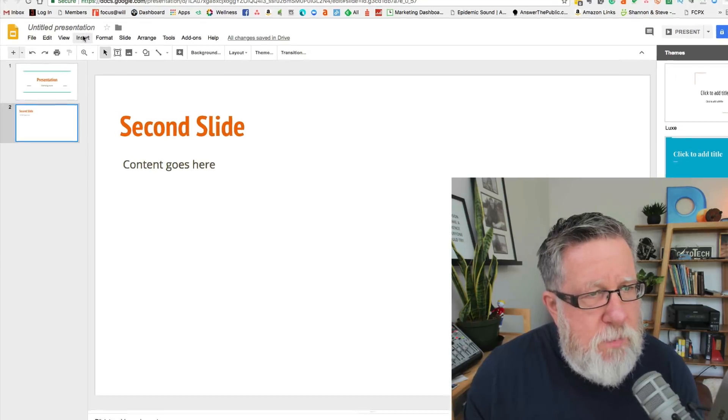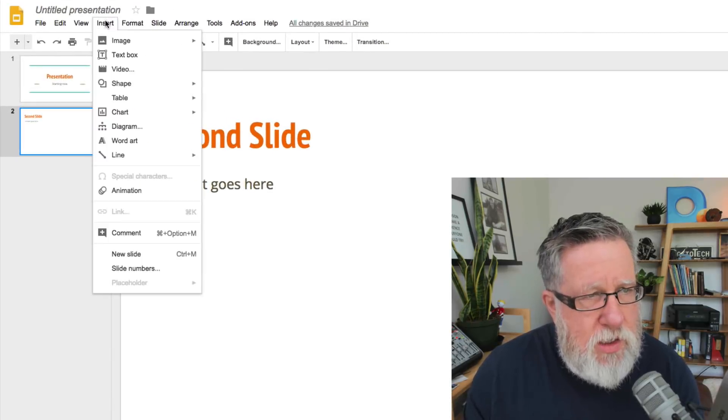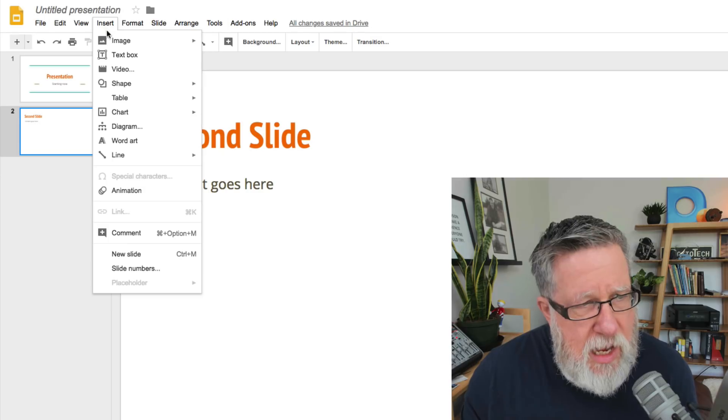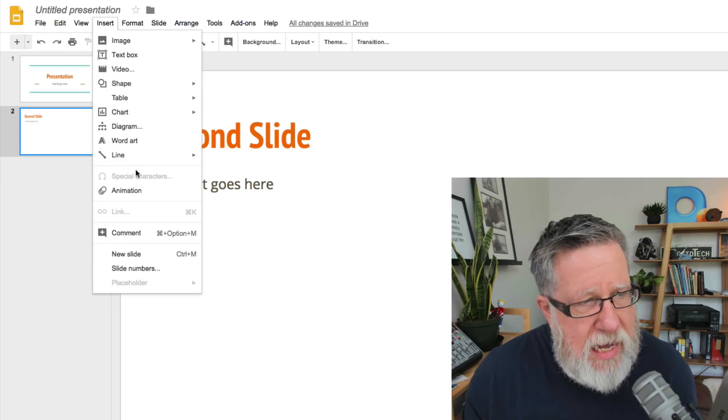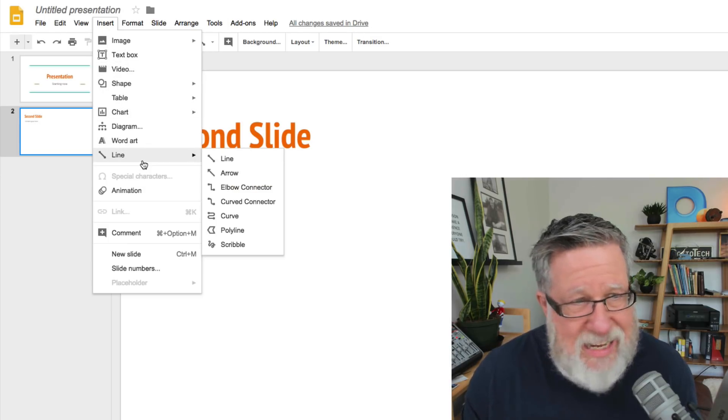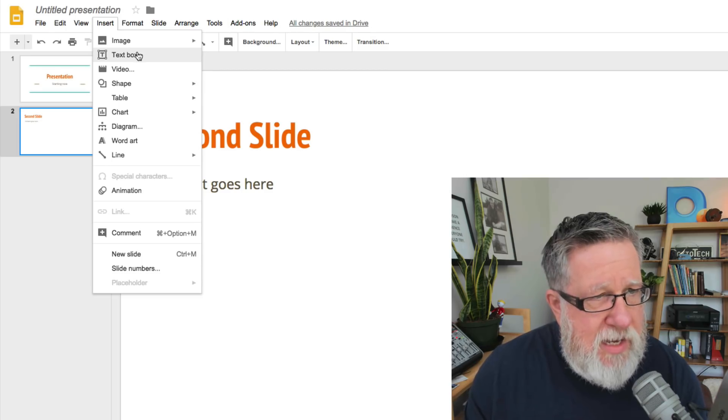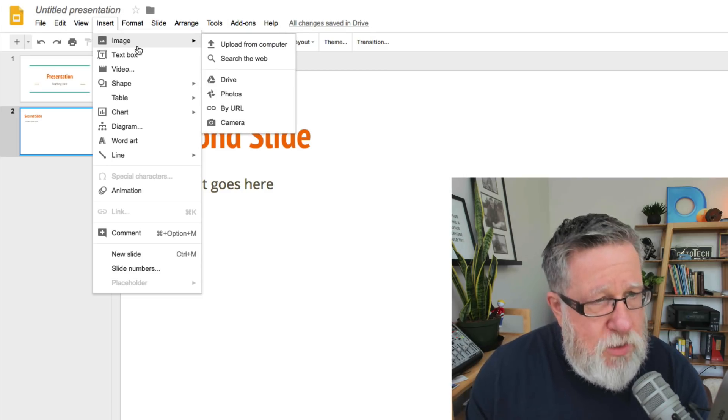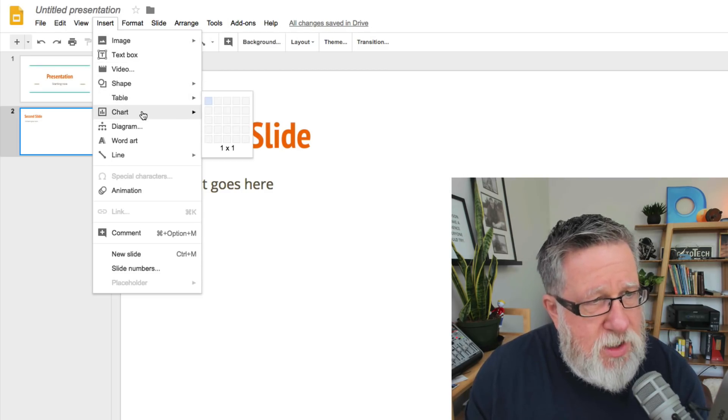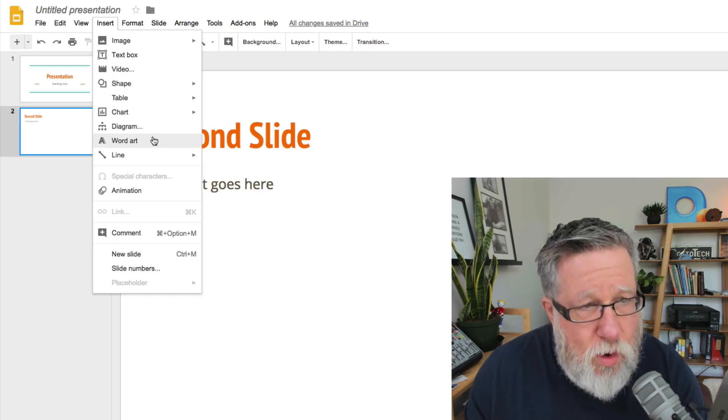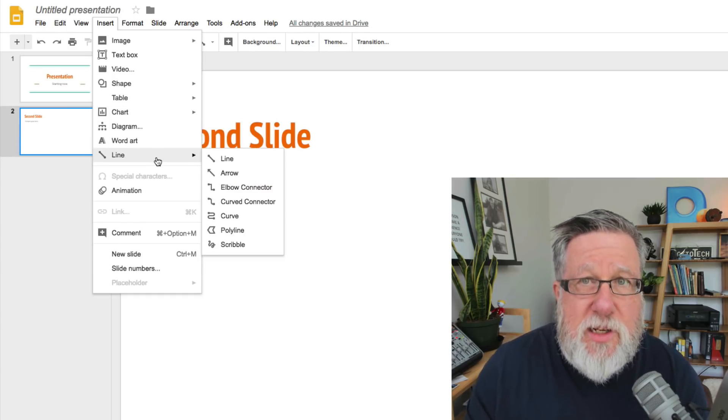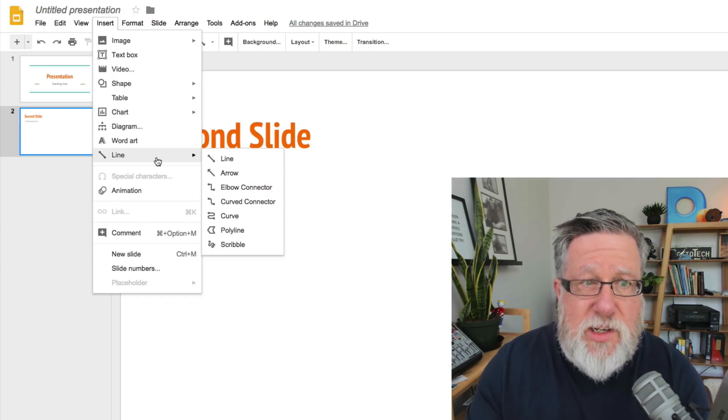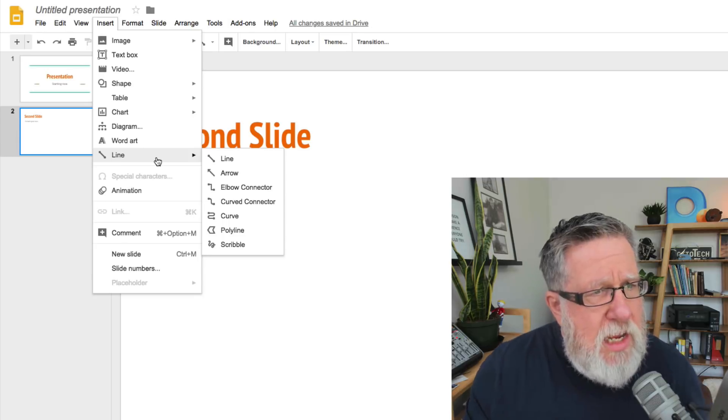If we go under the Insert menu, now you've got the option to do this in two places. Under the Insert menu, we see the full range of things that we can incorporate into this slideshow. We can incorporate a text box, an image which I will do in a moment, different shapes, tables, charts, diagrams, word art. So you've got lots of flexibility as far as different digital assets that you might want to bring in.